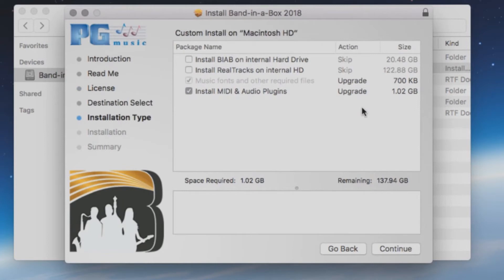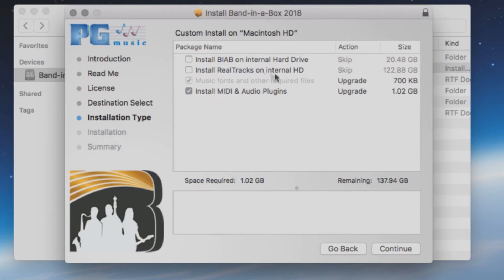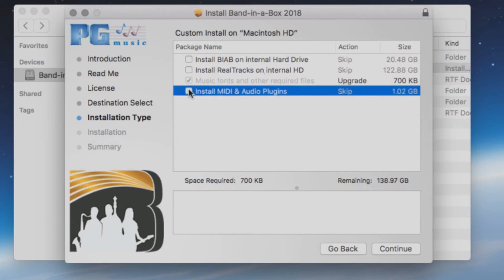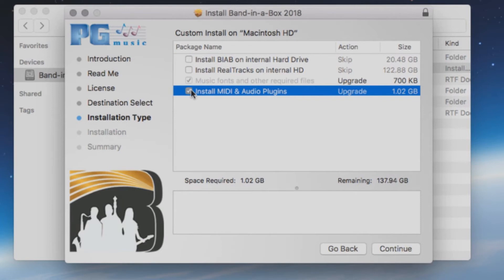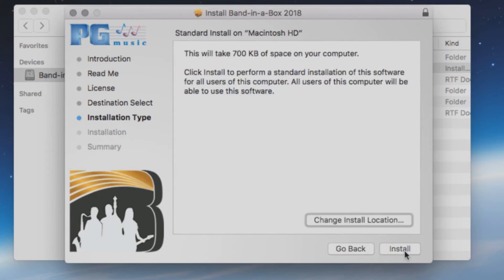The next screen will have a list of components to install. The first two options will not be checked and should remain this way to run the software from the external drive. The third option installs the required files. The fourth option is for whether or not you would like to install the MIDI and audio plugins to your internal drive. If this is selected, it will require about one gigabyte of free hard drive space on your internal drive. When you are ready, press Continue and then press Install.